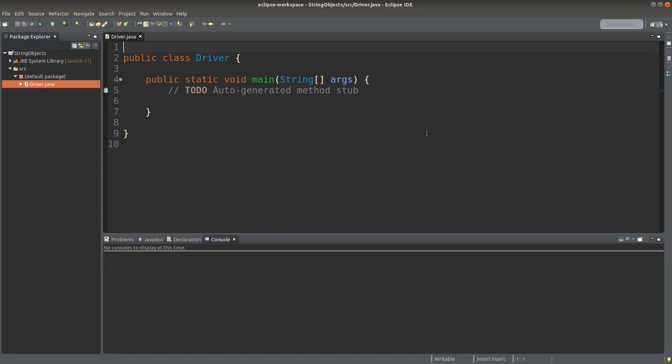Hello everyone, welcome to the Java course. In Java, we have a special data type called strings. It is not regarded as a data primitive, but instead it is a built-in class that can create objects. When we want to join some characters together, we need to set up a string.